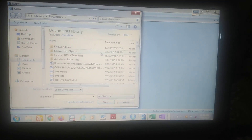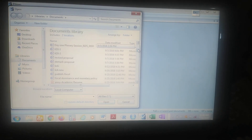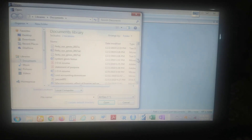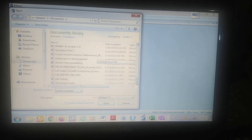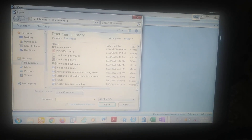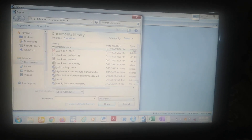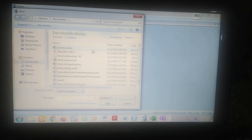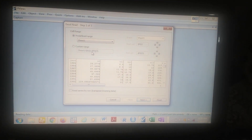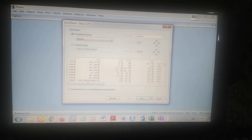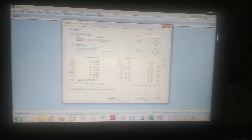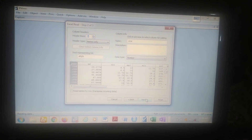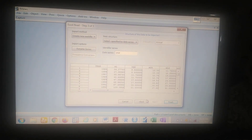It's going to take you to a directory — you see the document library. For the sake of this lecture, I saved the data as 'Practice Data'. You can see 'Practice Data' there. Just double-click on it and it will import it into eViews. You see the highlighted button here — you see Next — you click on Next, and then you see Finish, you click on Finish.